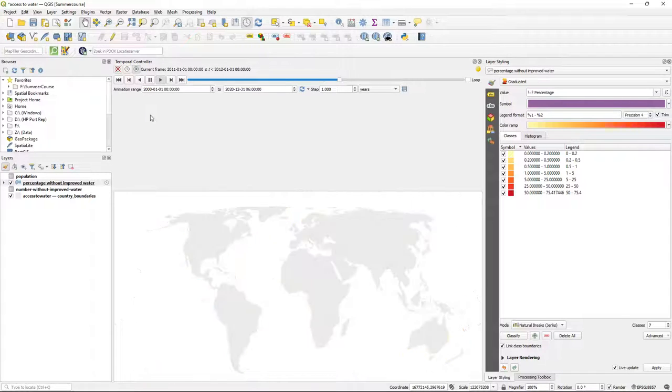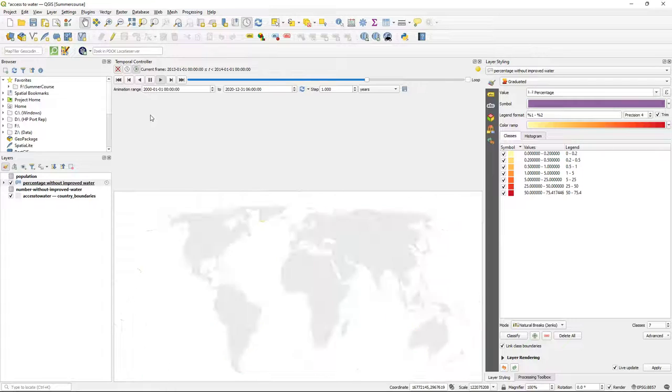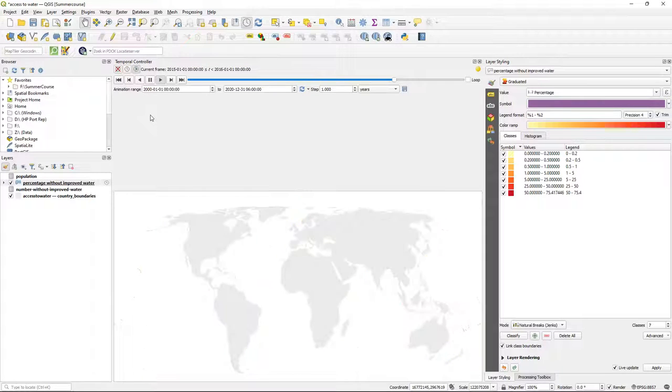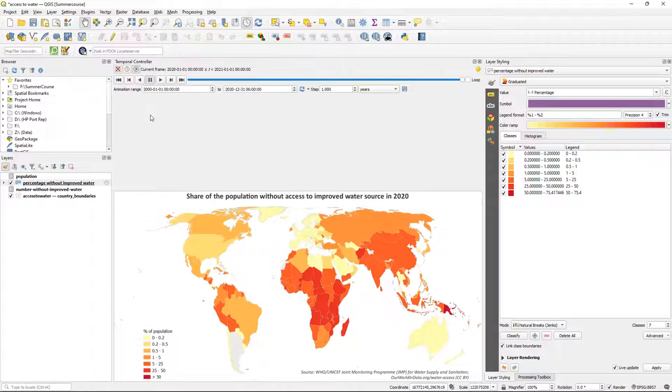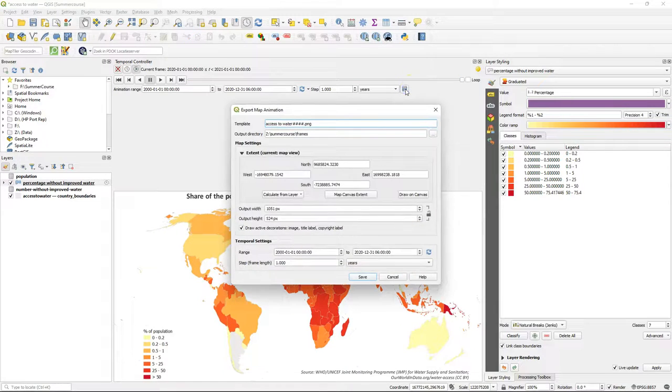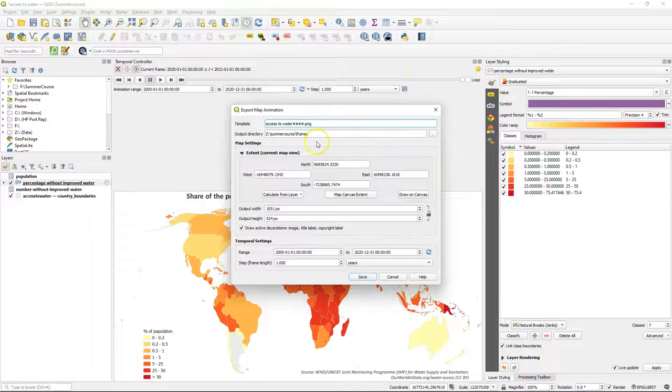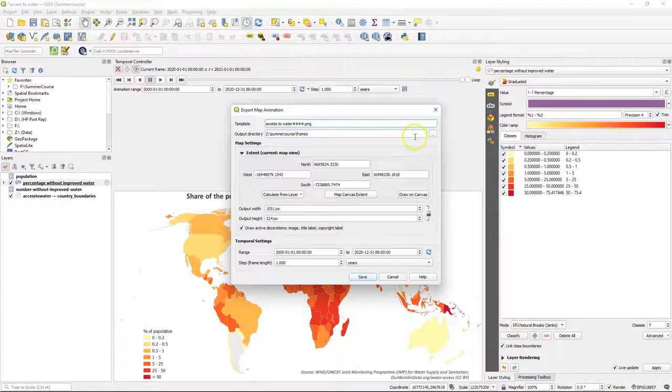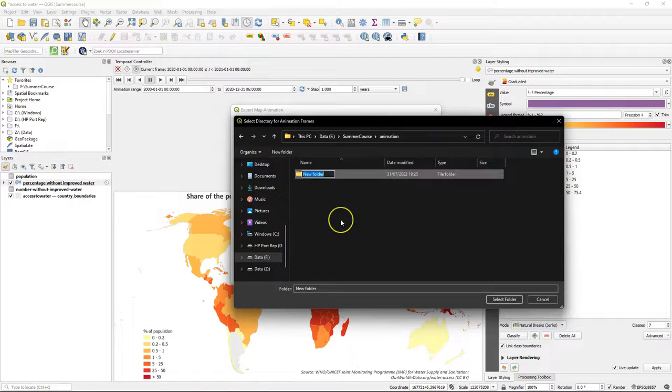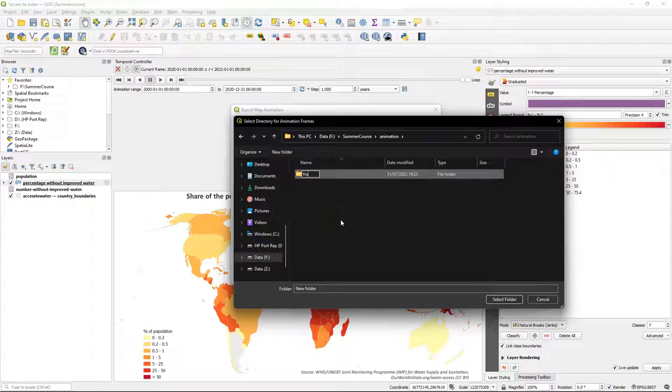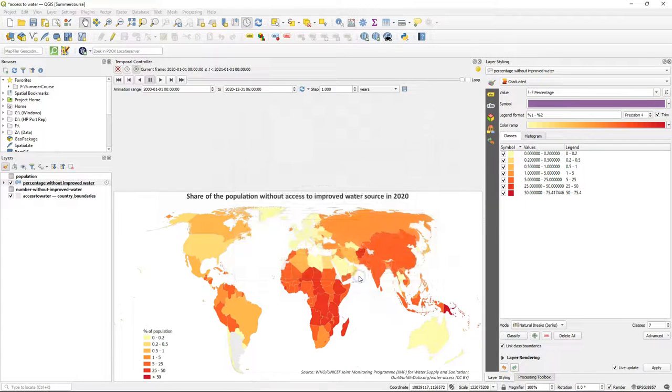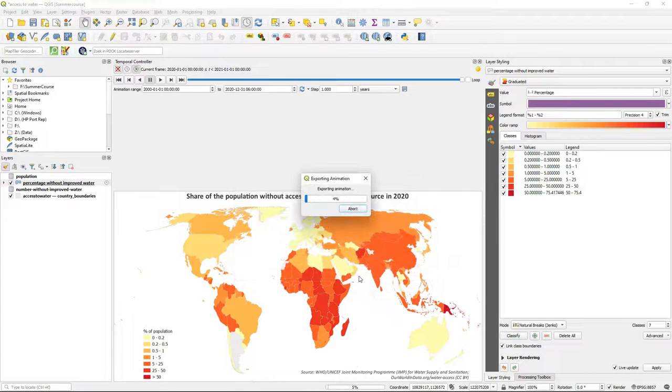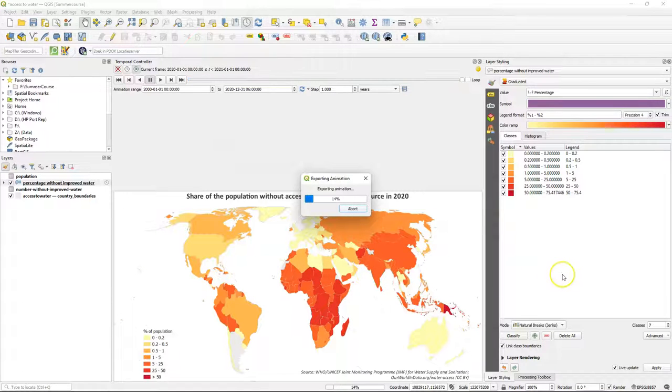So we are ready to export this as an animation. And from QGIS you can export the frames and then in GIMP we're going to create an animated GIF. To export the frames click the disk button and then browse to the folder where you want to save it. Let's create a folder frames. Make sure it uses the map canvas extent and click save. Now for every year it will save a PNG file.